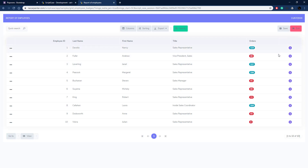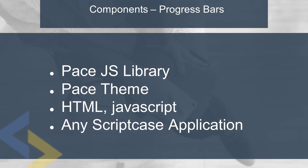That's how to set up popovers inside of Scriptcase using the Twitter Bootstrap library. Now we're going to go on and look at how to set up progress bars. Here are the components we need for progress bars in Scriptcase: we need the pace.js library and we'll also use one of the pace themes. Once those are set up, we just need some HTML and some JavaScript and we can put it in any Scriptcase application, much like the badges and the popovers with the Twitter Bootstrap library.